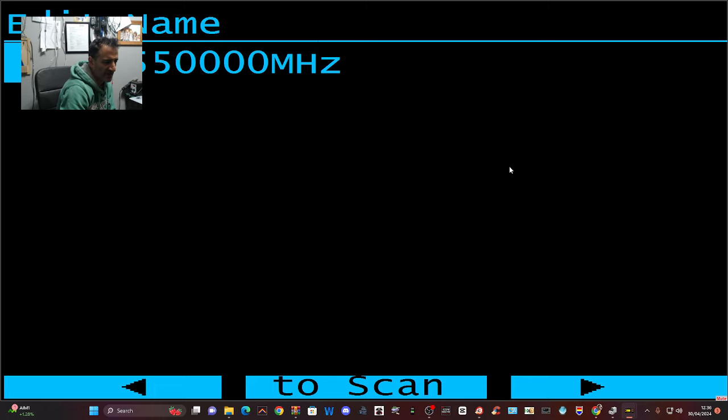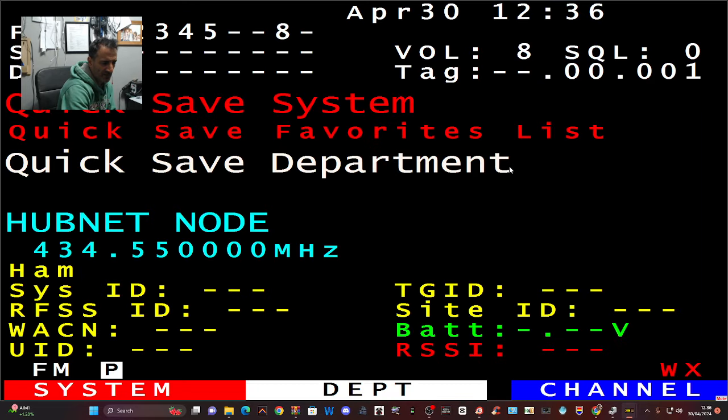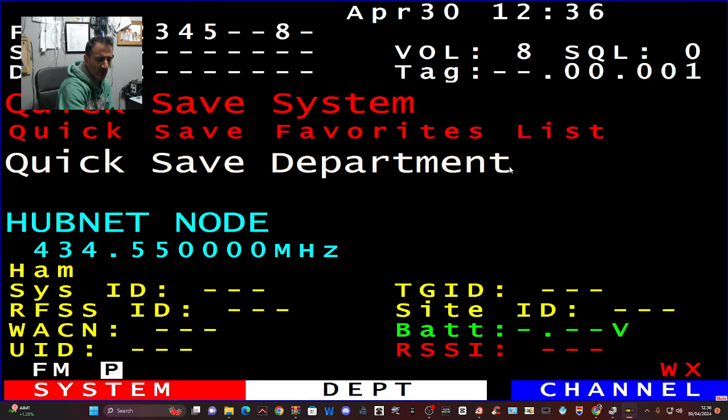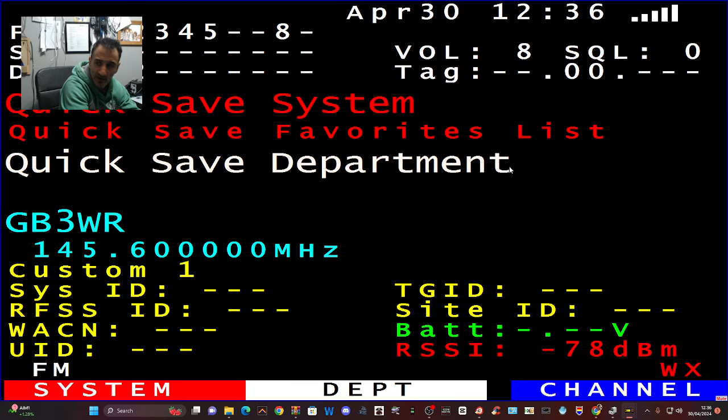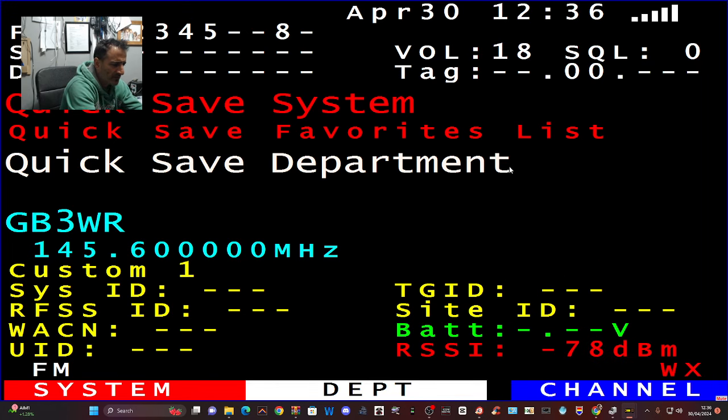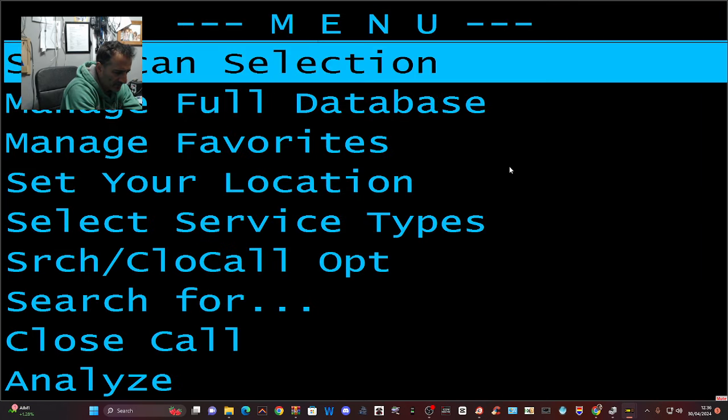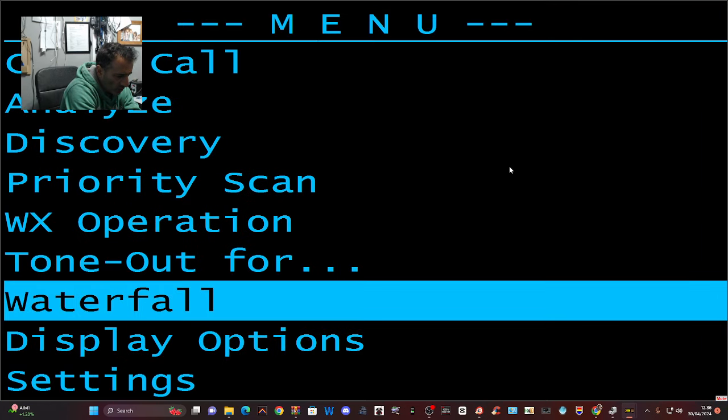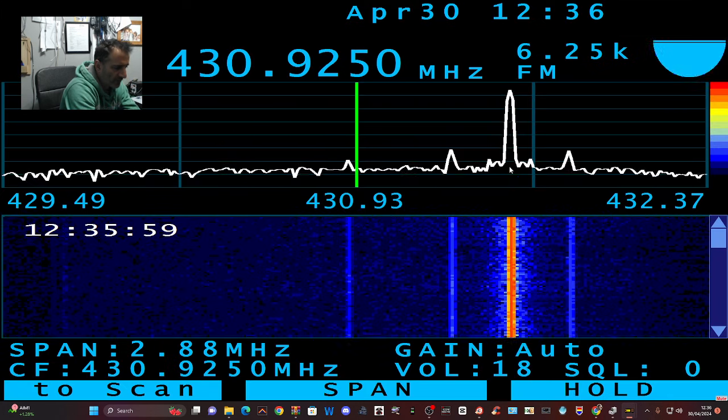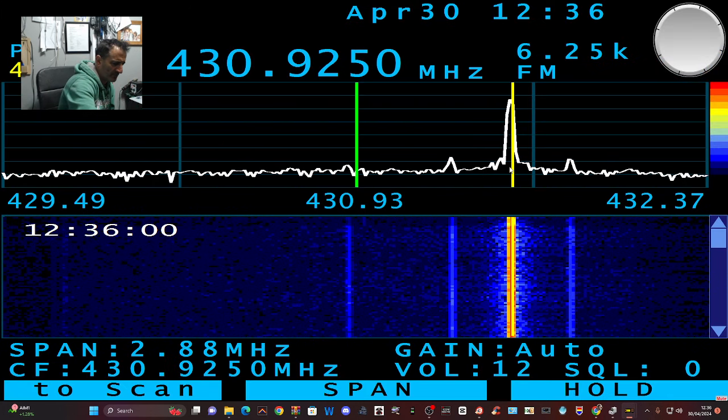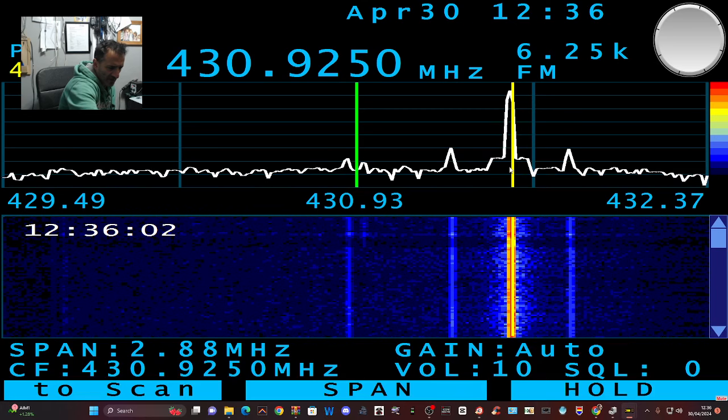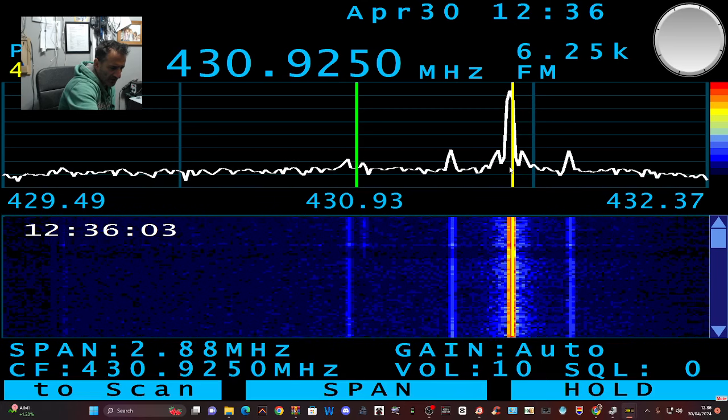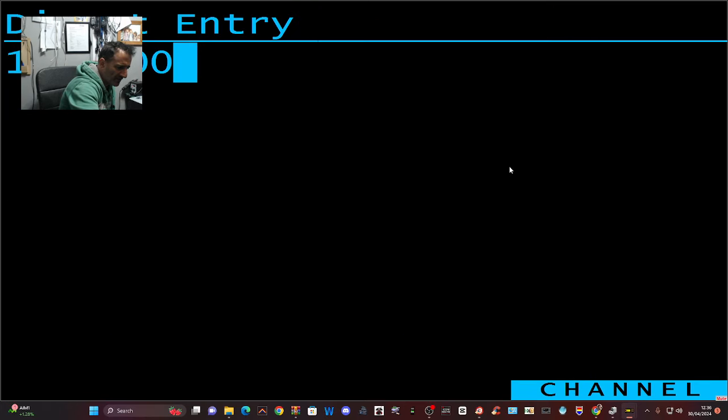And if you want to go to waterfall mode, you just select menu, look for it, go backwards, waterfall, waterfall, and you're back, remembering what was there last time. 145.600, enter.